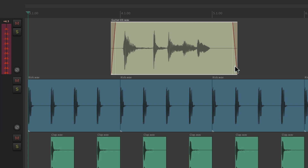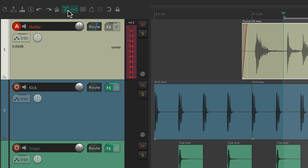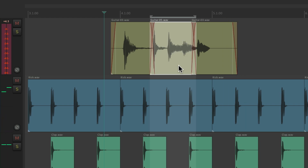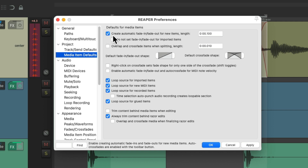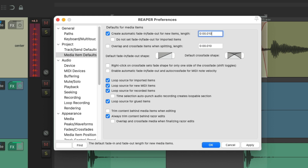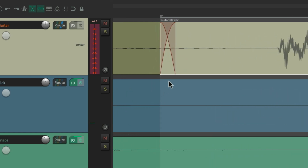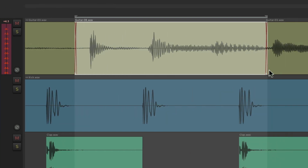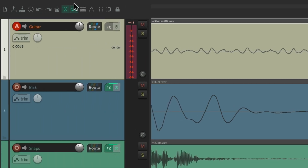That setting also affects punching in and punching out. Let's set up a time selection auto punch and watch what happens when auto crossfade is turned on — which it is by default. Reaper punched in here and punched out here, and it created a crossfade at those points based on this setting being turned on, with the fade length of 100 milliseconds. By default it's only 10.